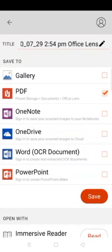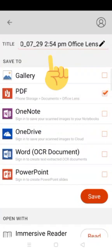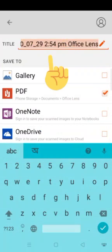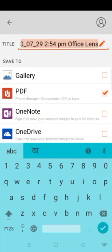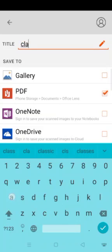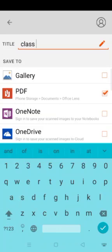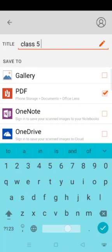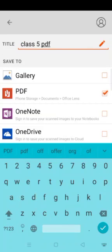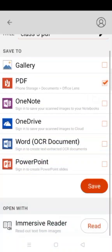After that, select PDF from here and give a title to your PDF. Like I'm giving a title like class five PDF. You can give any other name also according to your choice. After that click on save.